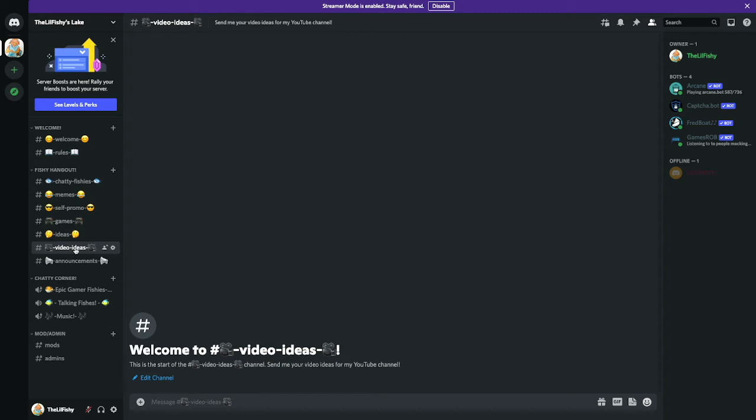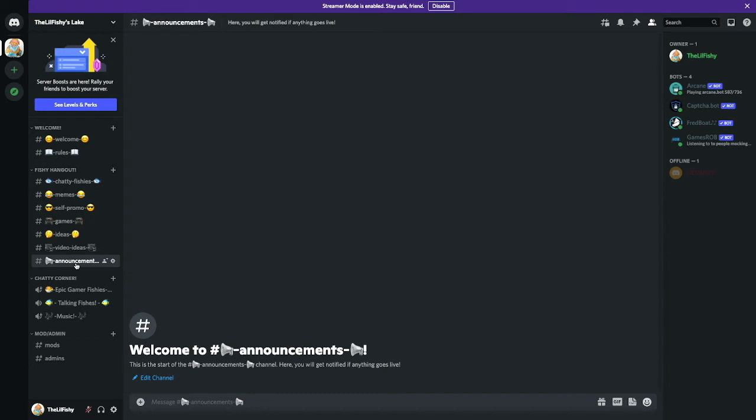And these are the Announcements. These are for my live streams or my uploads. Here you'll get notified if the thing goes live.